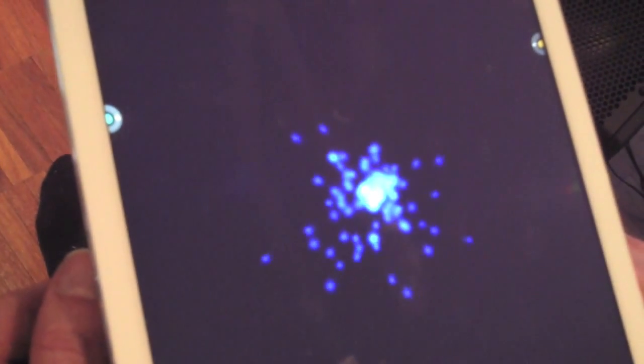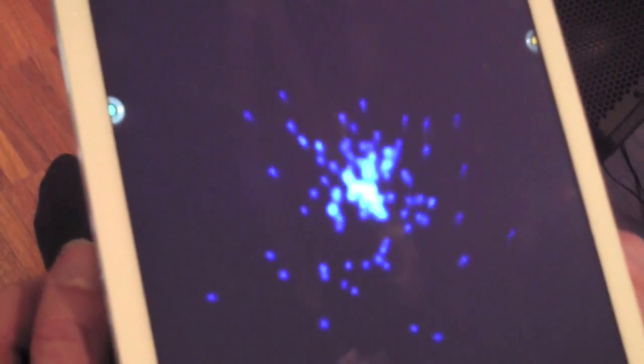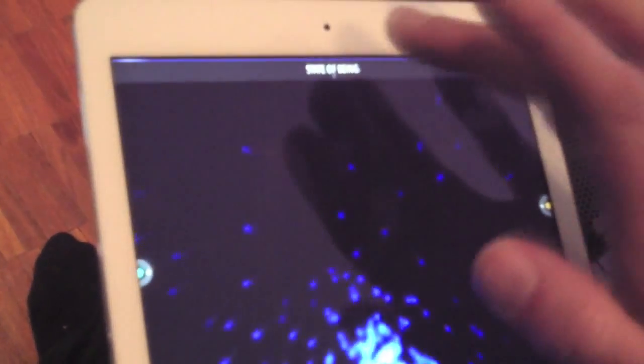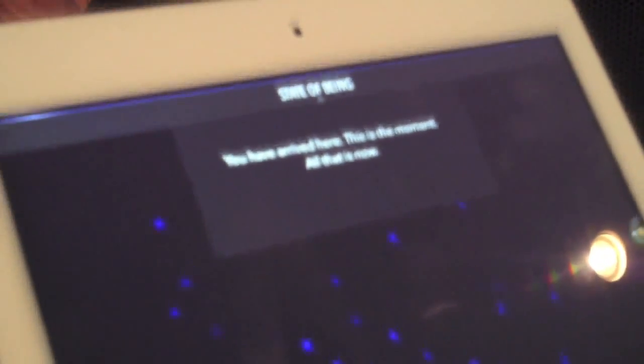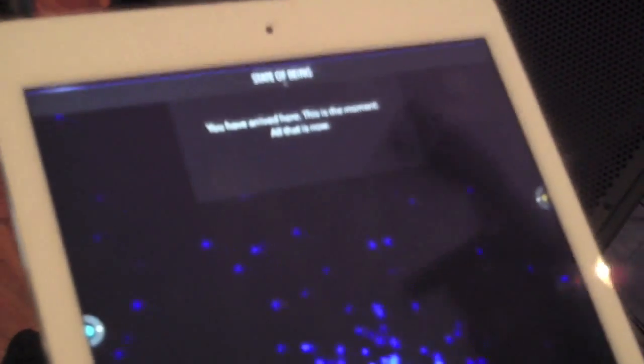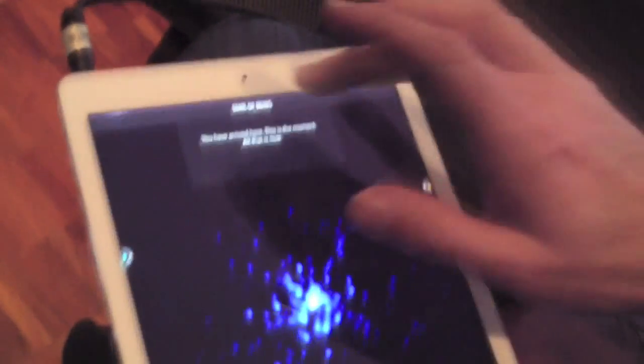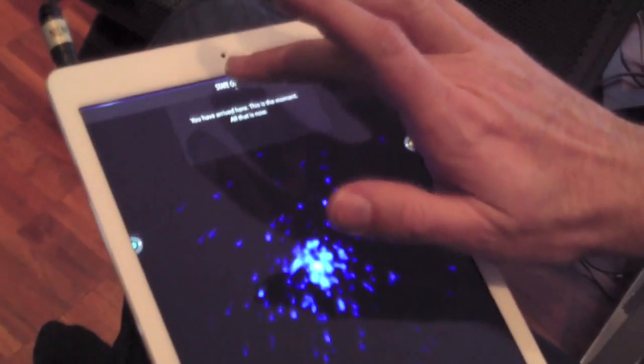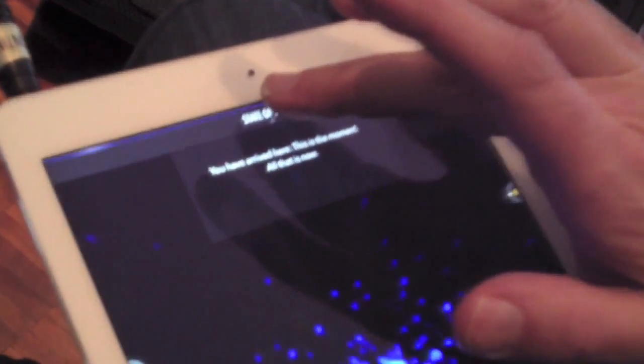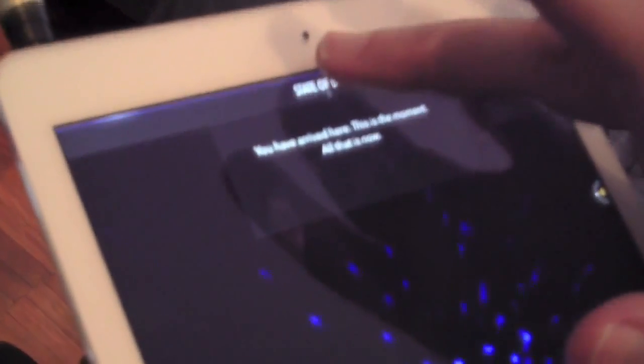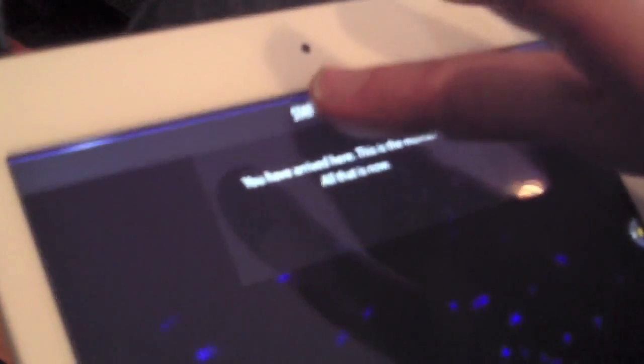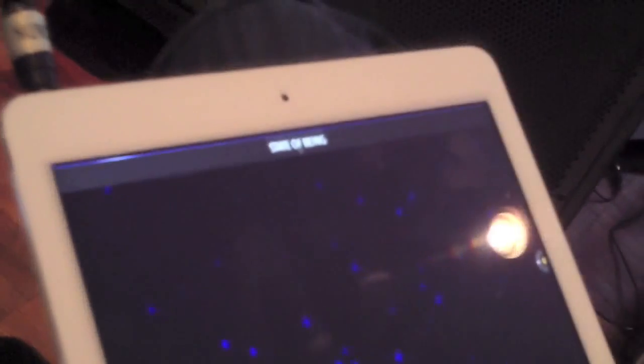It will show you the name of the song that you're listening to at the top, State of Being. If you just touch that, it'll give you a nice little verbiage. You have arrived here. This is the moment. All that is now. Perfect. And this app, of course, is based on the music from All That Is Now, my new piano solo album. Touch again and you'll close it.